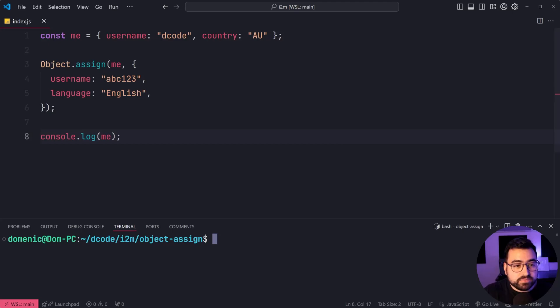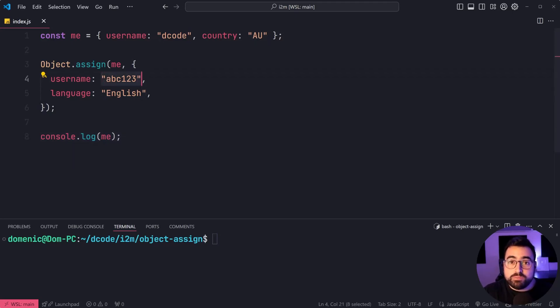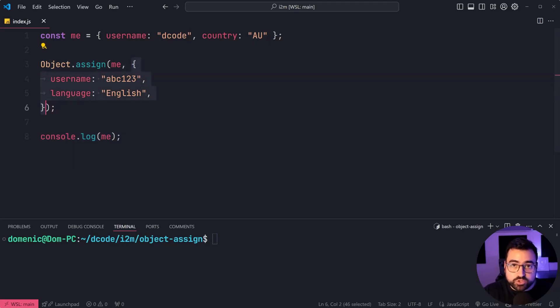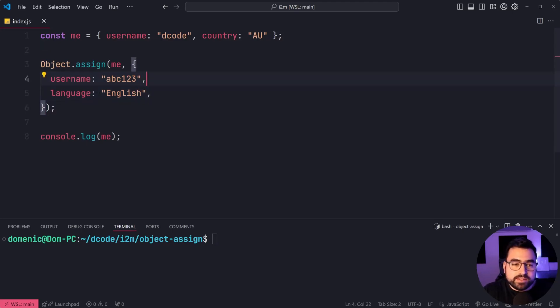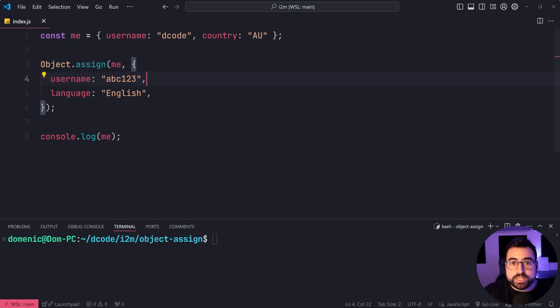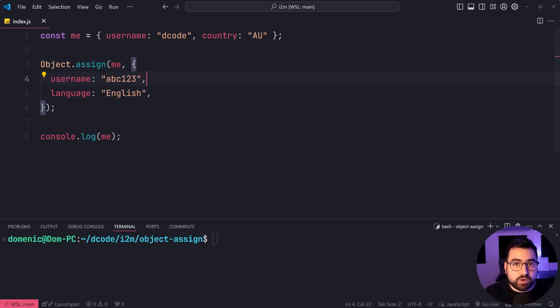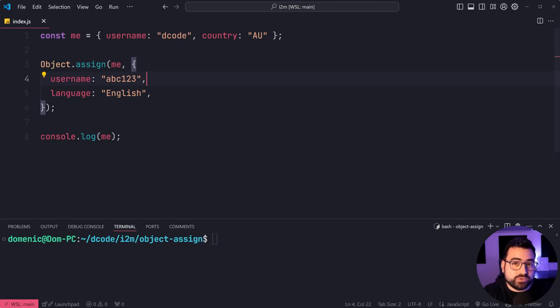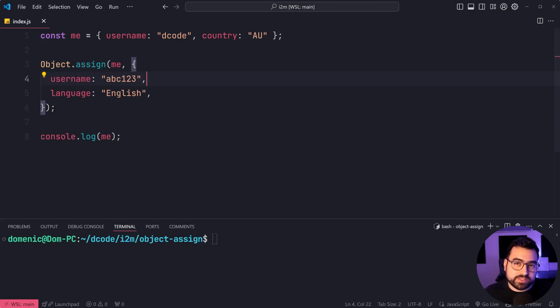So this means if you were to provide an array or object here in your source object, it's going to copy the reference to that object or array and not the value. So keep that in mind, you'll have two objects that point to the same array or the same object inside of it.